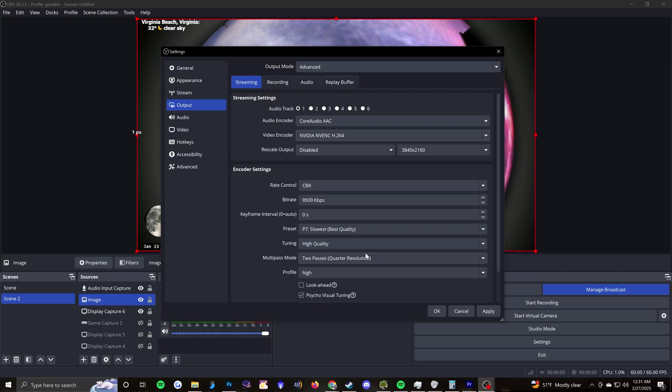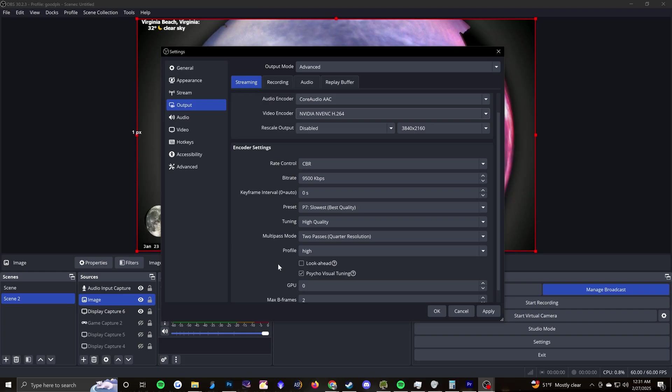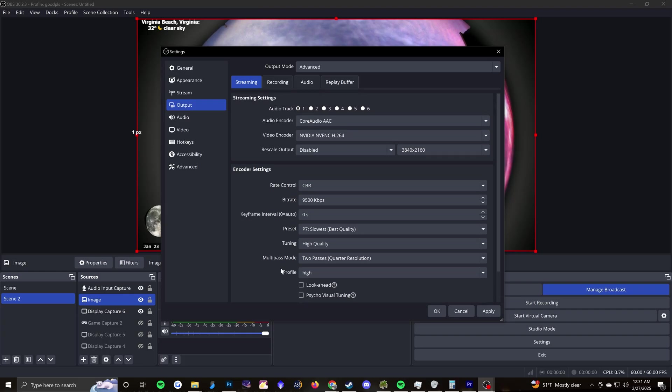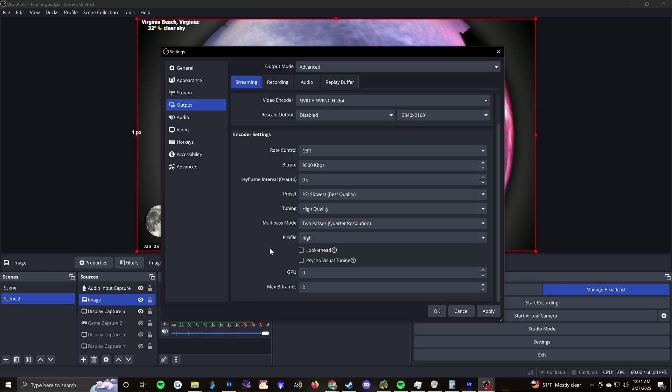Preset, I set to the best quality, obviously, because I want it to look nice. Tuning, high quality, multi-pass mode, two passes, profile high. Psycho visual tuning, I actually turn off. And that's pretty much it for streaming.